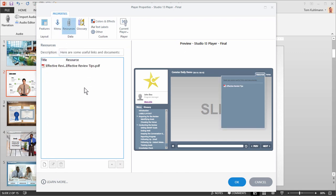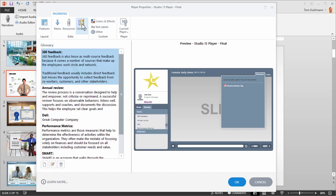Presenter 360 also has a simple glossary where you can add terms and definitions. And this can be accessed regardless of where the learner is in the course.